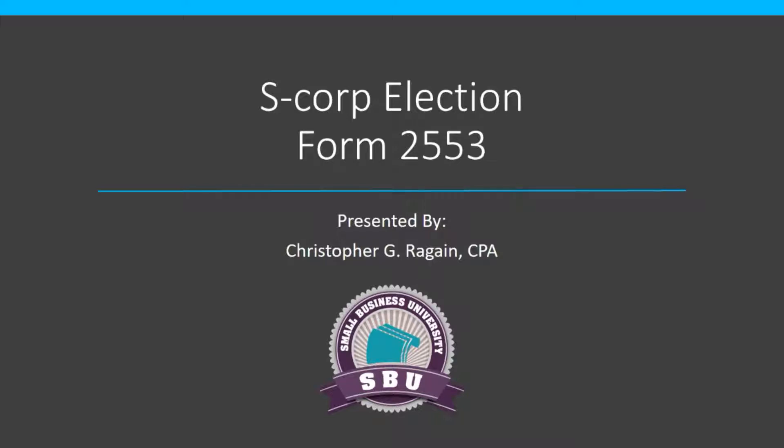You can make this election if you are an LLC or a corporation. If you are unsure what the S-Corporation election is or why you'd want it, go back to the Small Business University video about choosing the right business entity. We go into it in some depth there as to why you want to be an S-Corporation.